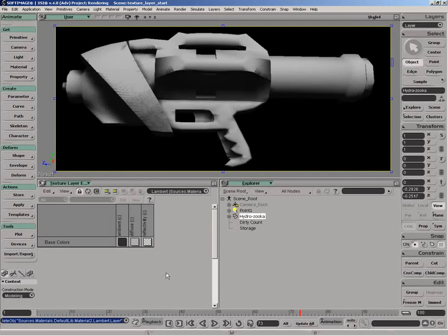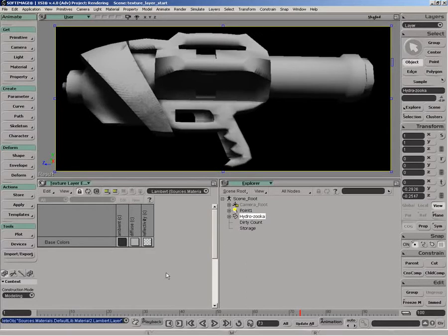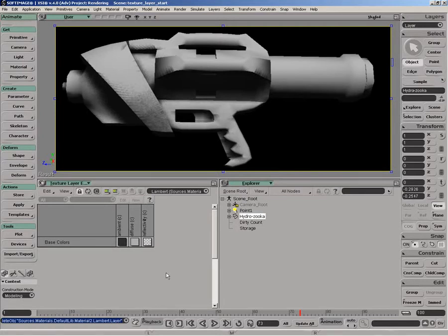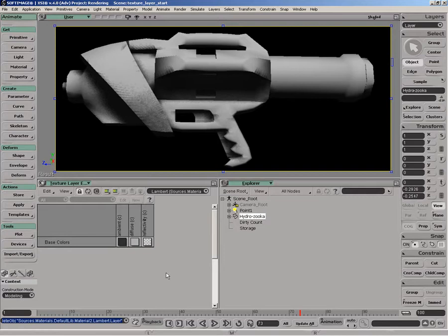New to 4.0 is the texture layer editor, which allows users to texture and surface their objects without going through the render tree. It uses a Photoshop-style layer approach where users can specify images with alpha channels or external masks and composite them on top of one another.